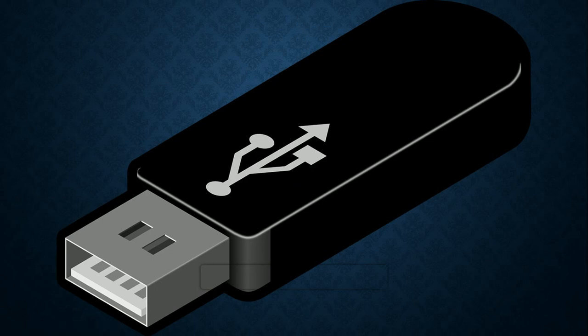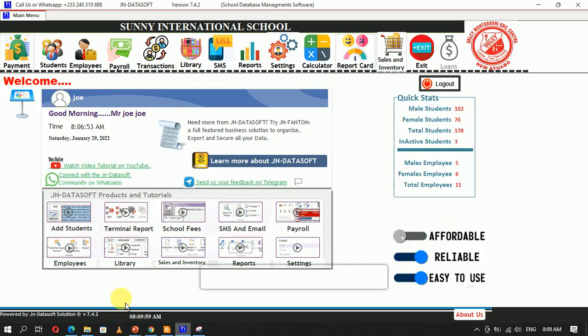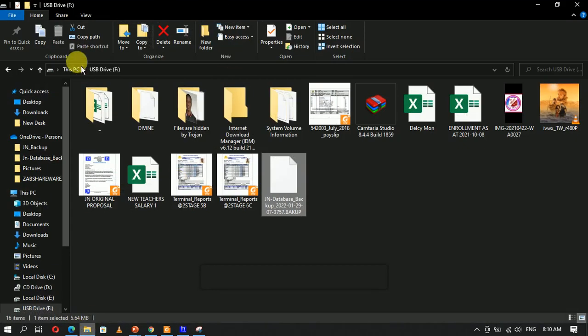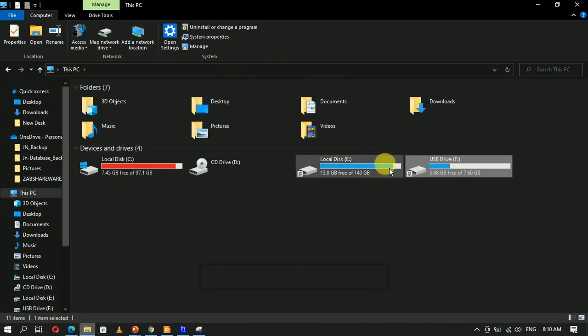If you have a pen drive or an external hard drive, you can back up your database directly onto it so that you don't lose your information. When you need to transfer your database to a new computer, you can restore it to have all your information. As you can see, I have a removable storage device connected to my computer, and I'm going to back up the database onto it.